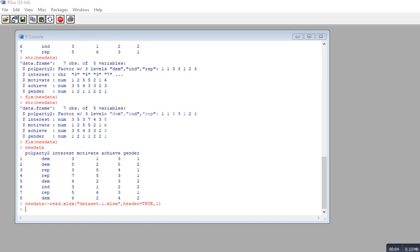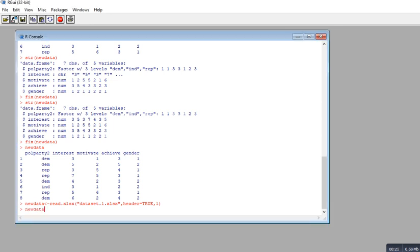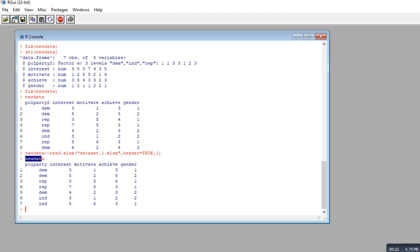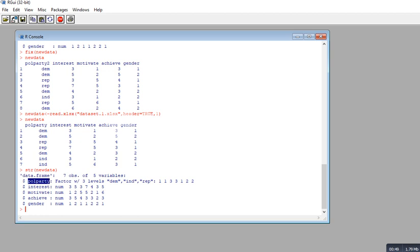In this video I'm going to show you how to utilize the as.numeric and as.factor functions in order to change the characteristics of variables within a data frame. I have a data frame called new_data that we've been using across a couple of videos. It has variables: political party, interest, motivate, achieve, and gender. Using the str() function, we can see that political party is recognized as a factor, while interest and the remaining variables are recognized as numeric.